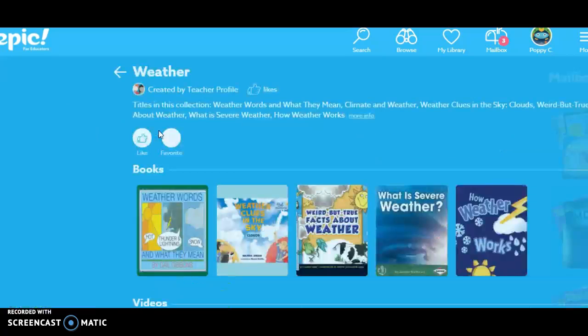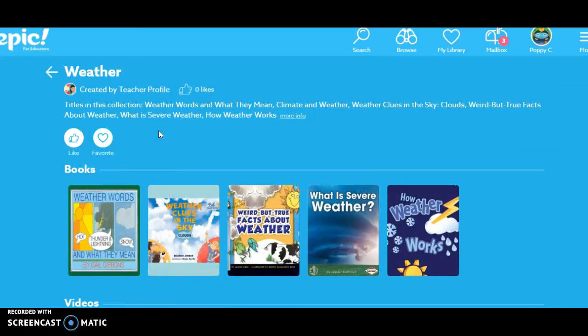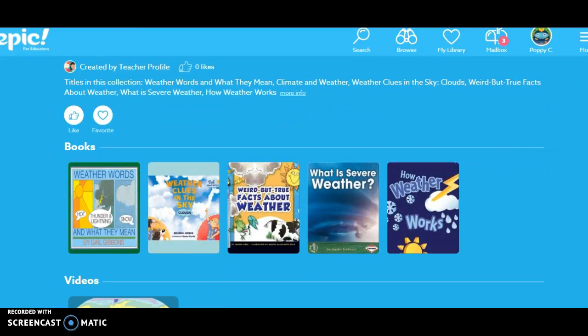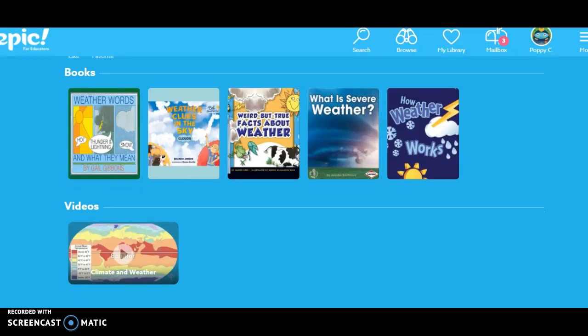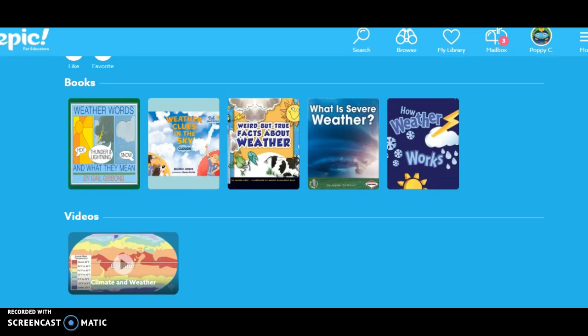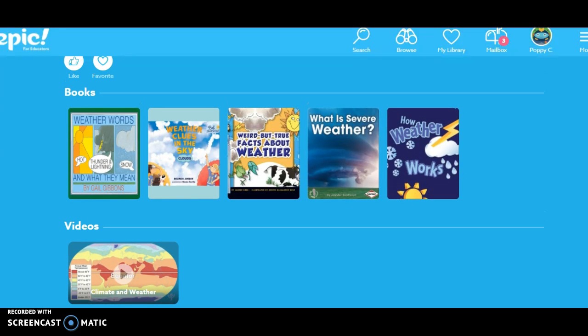Click on weather. You'll notice that I placed in here several books and a video. Some of you may have noticed the weather chart that's on the door. Hopefully you have, because we are going to be starting a unit on weather.